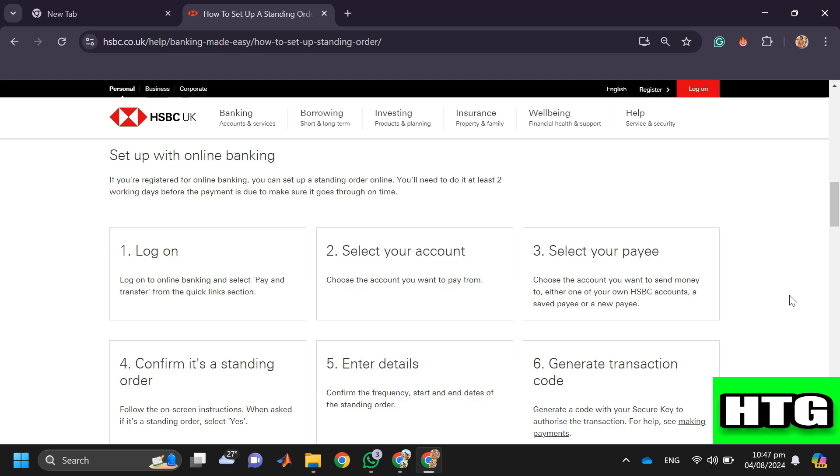After that, enter details like the frequency, start and end dates of the standing order. At last, generate a transaction code by using your secure key to authorize the transaction. For help, see making payments.